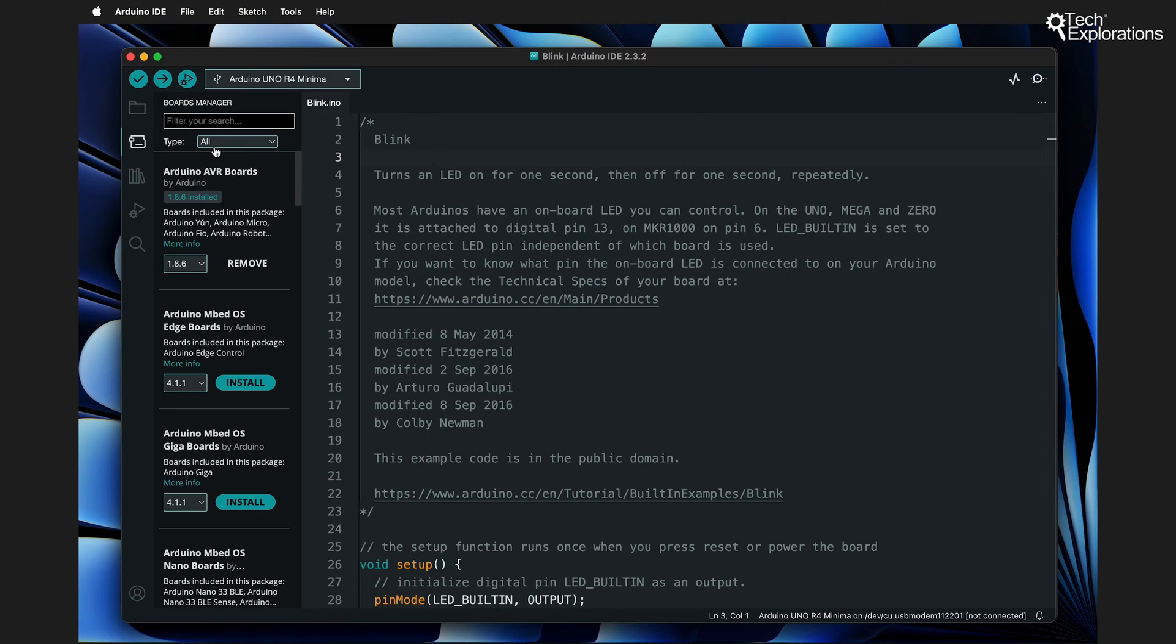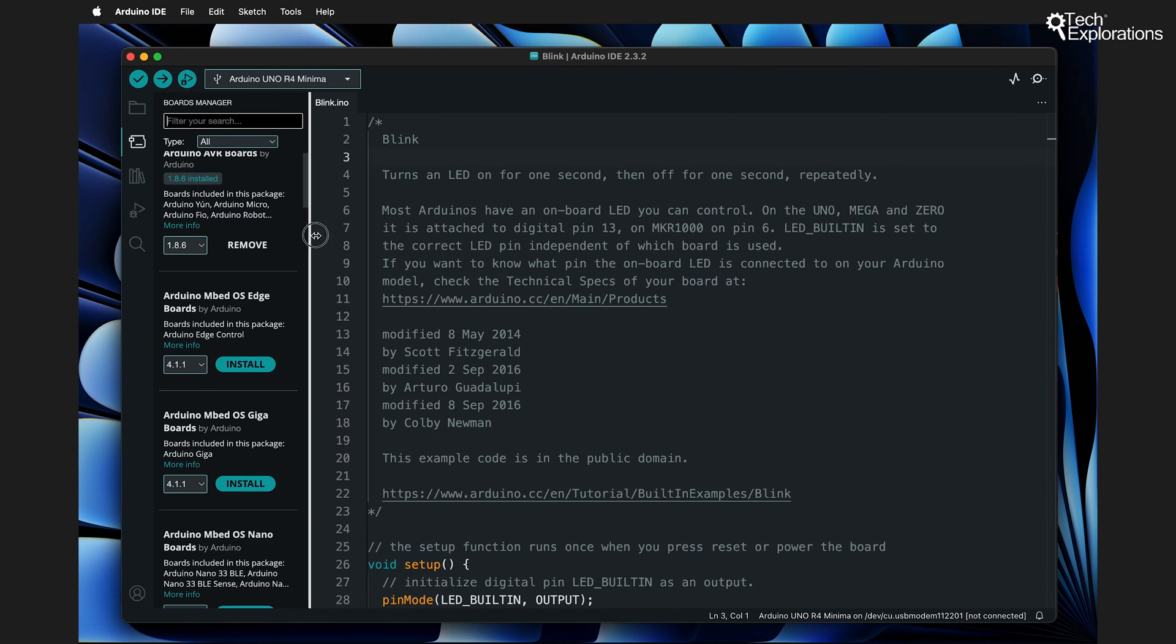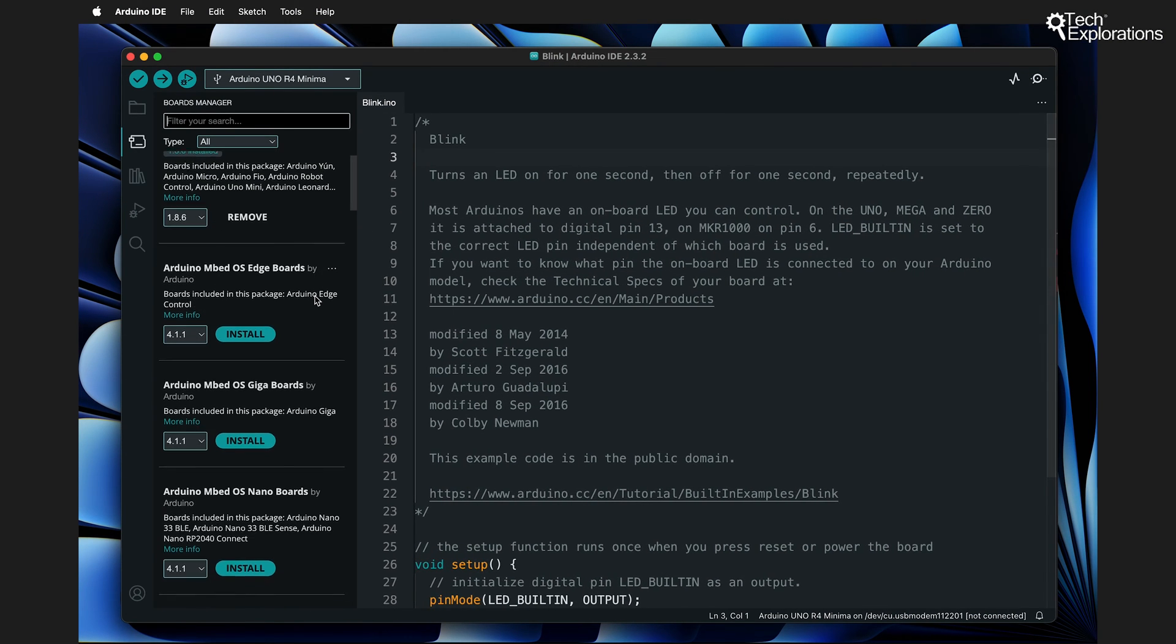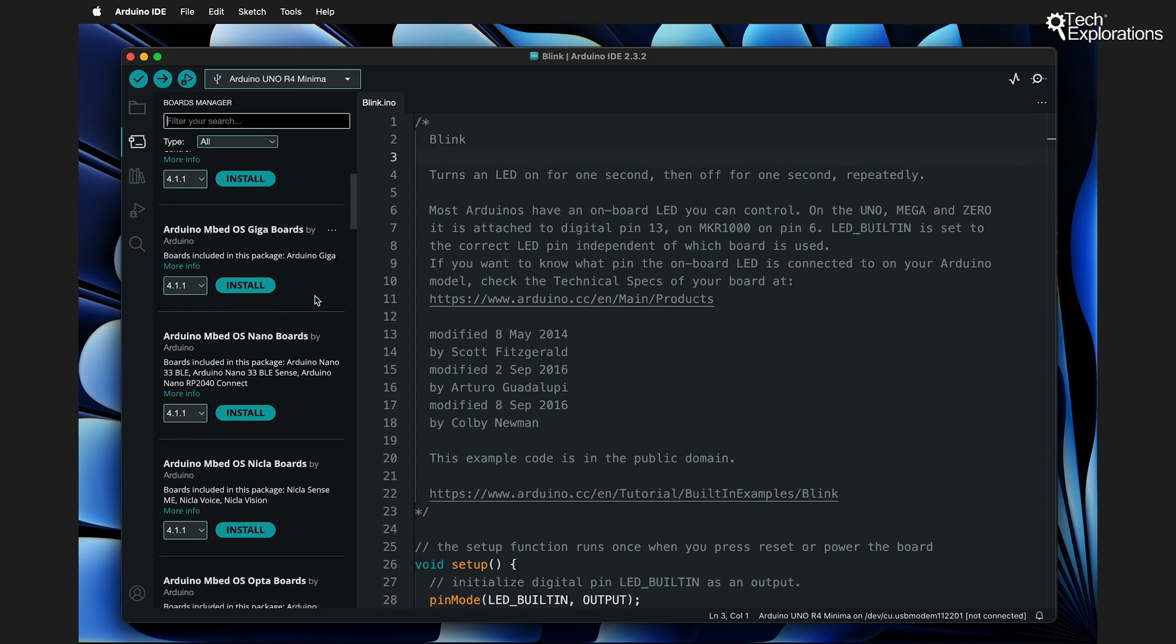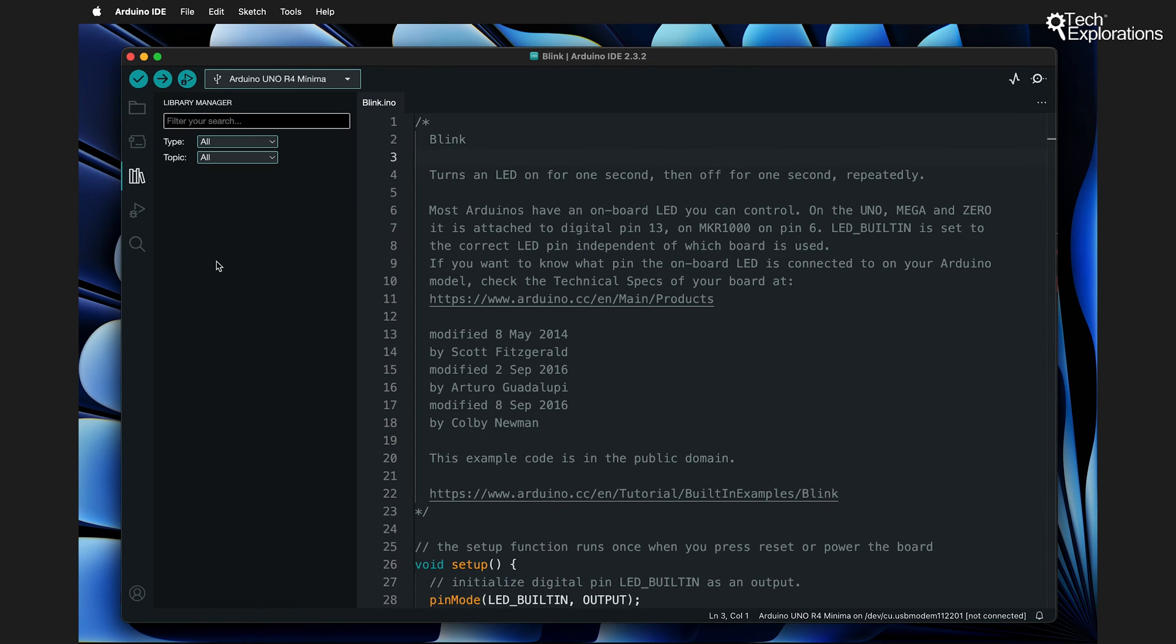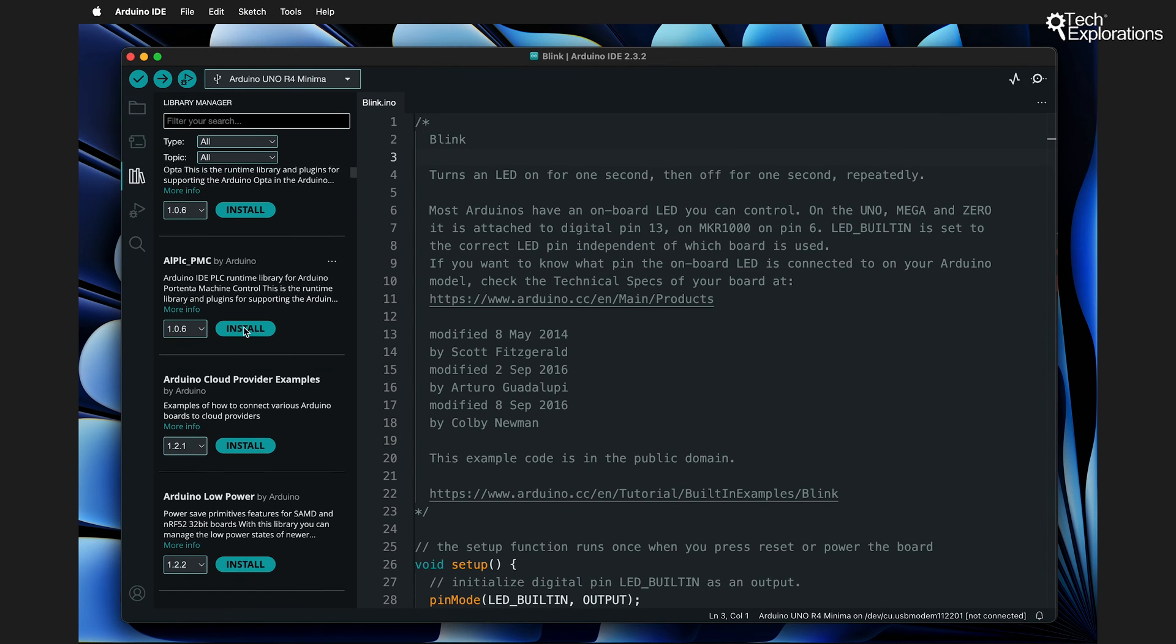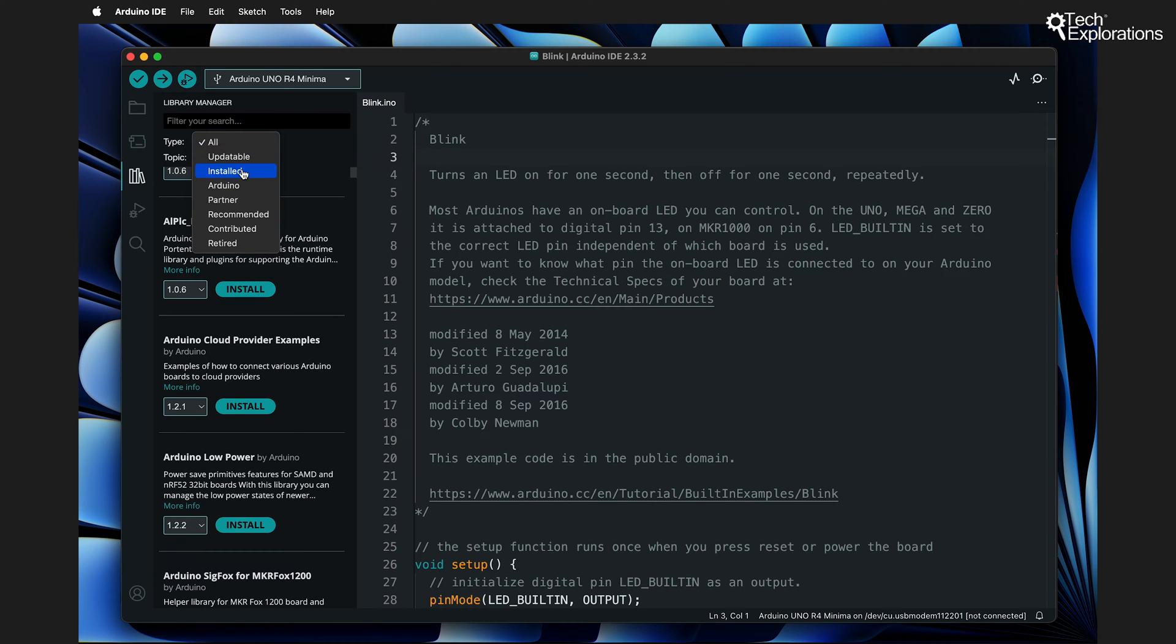When you open the Arduino IDE you won't be overwhelmed by countless buttons, options and choices as you might be with other IDEs. This simplicity makes it perfect for beginners who are just starting to explore the world of coding and electronics.